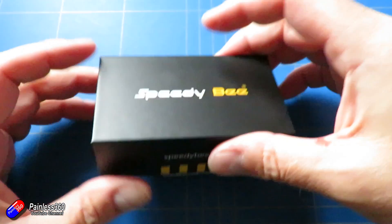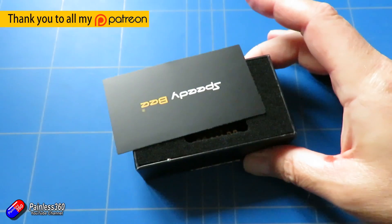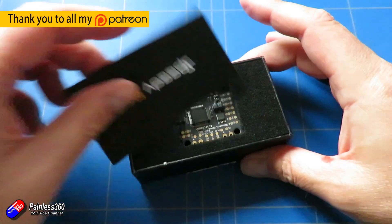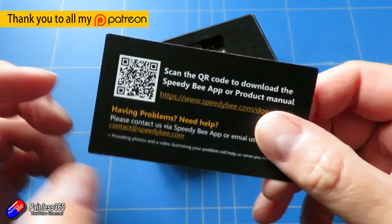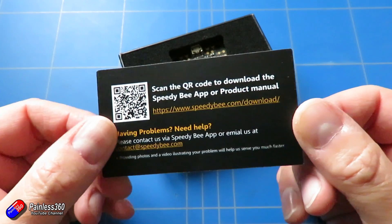Now, Speedybee are kind of affiliated and related to Runcam, and I've had a few of the Speedybee pieces in here already.